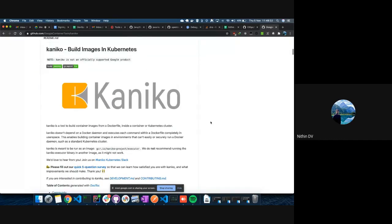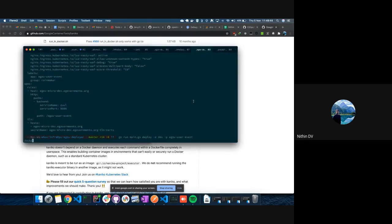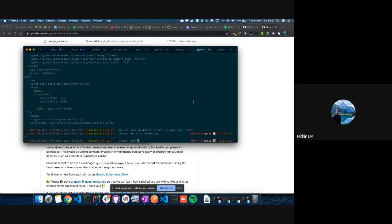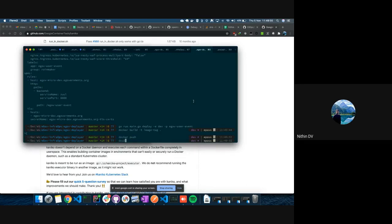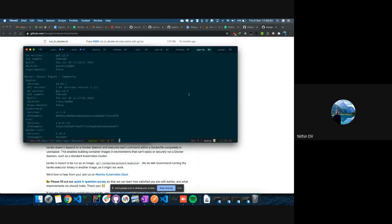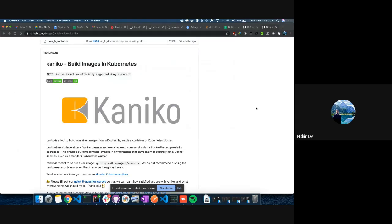So Kaniko — we use Kaniko to build Docker images. Normally you do a Docker build on your local machine with something like 'docker build -t image-tag .' and that does the Docker build followed by a Docker push. But for this you need the Docker CLI and the Docker daemon to be running.